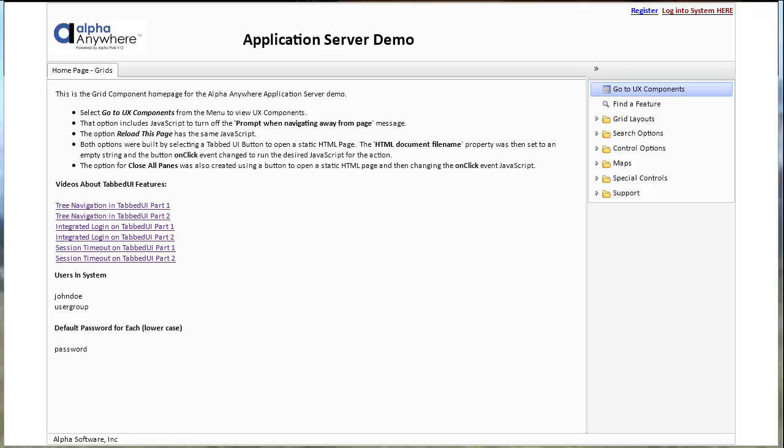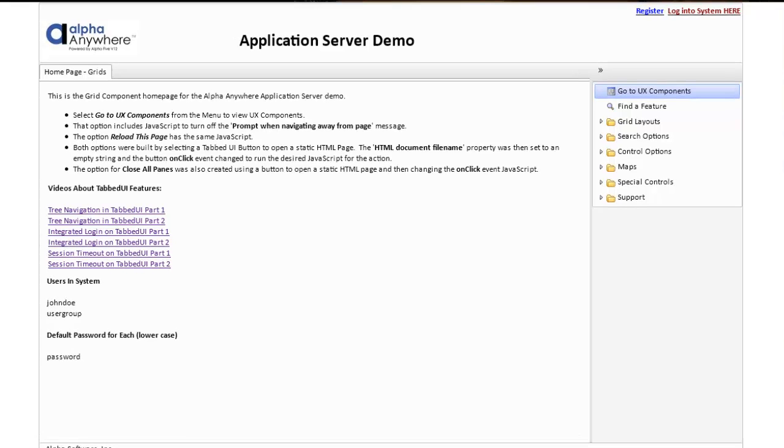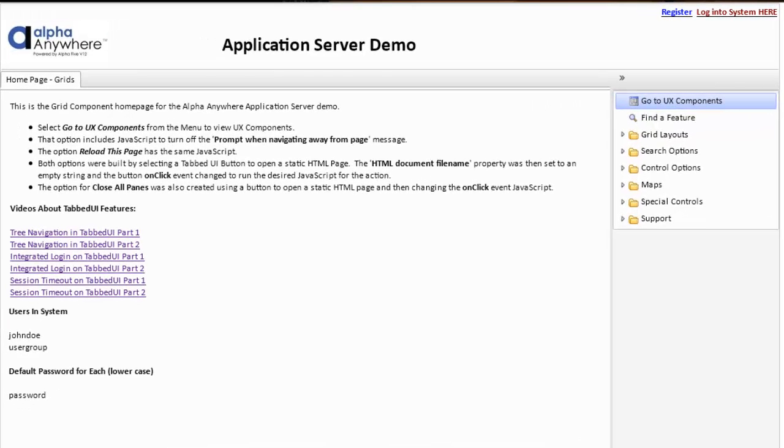The application server demo is based on two primary pages. Both pages are built using tabbed UI components. The first page it opens is the index page. This page features grid components and features related to grid components.